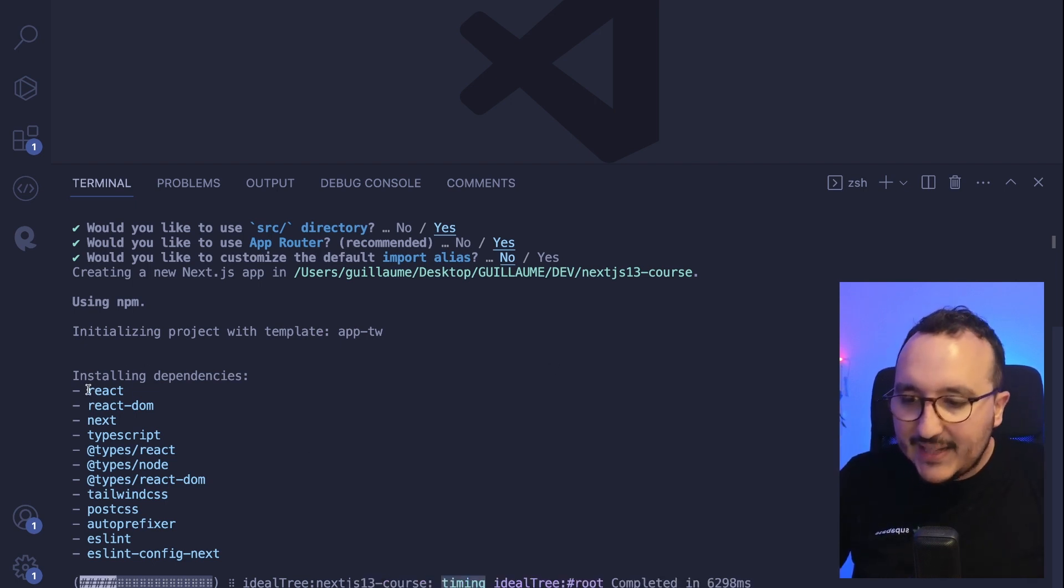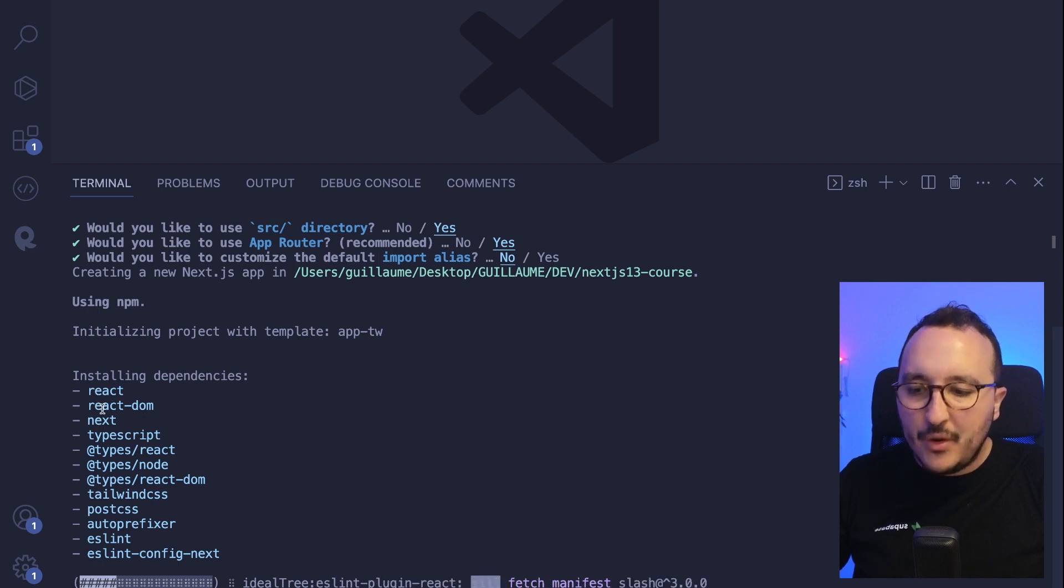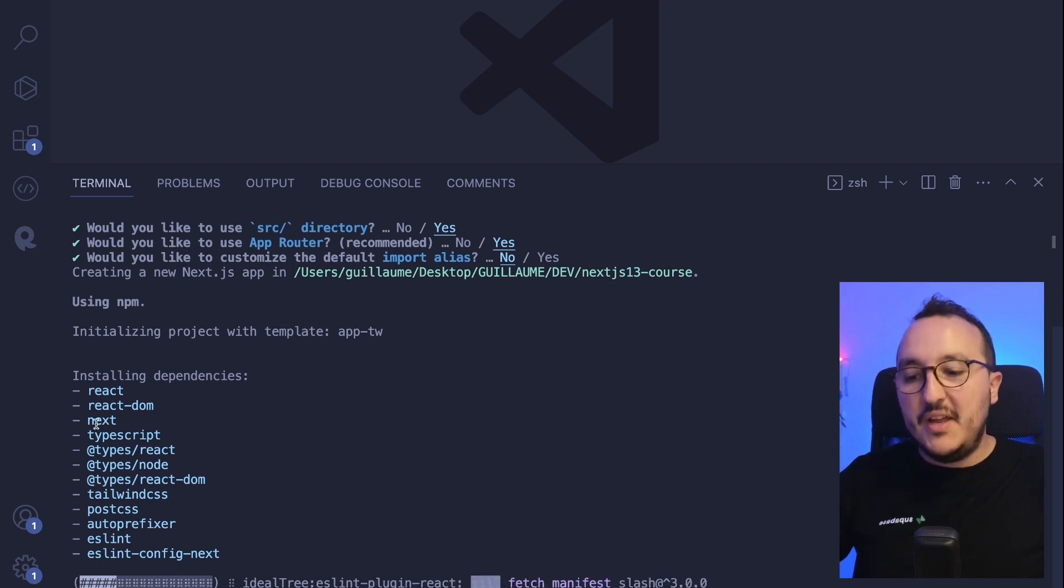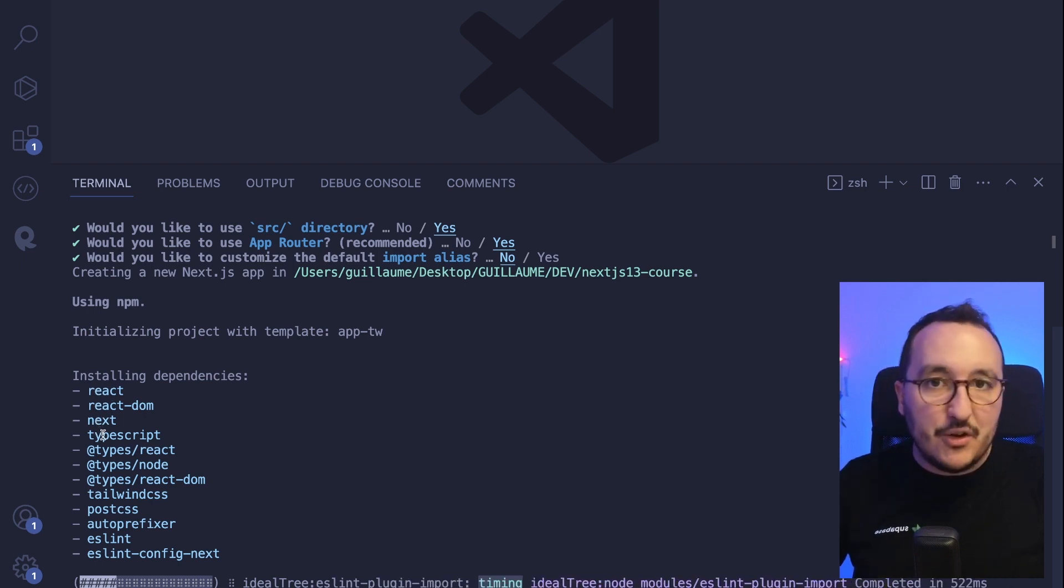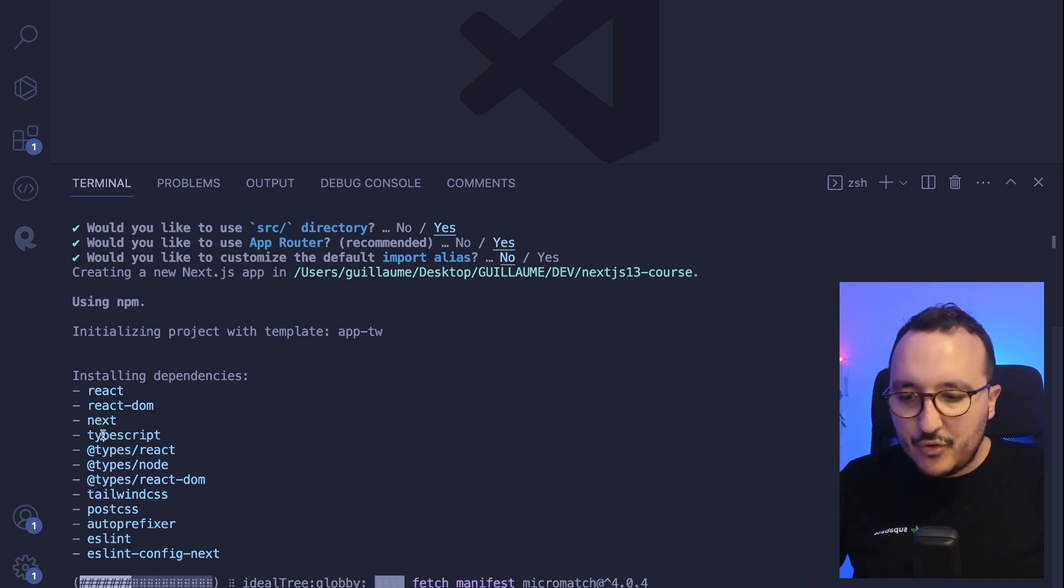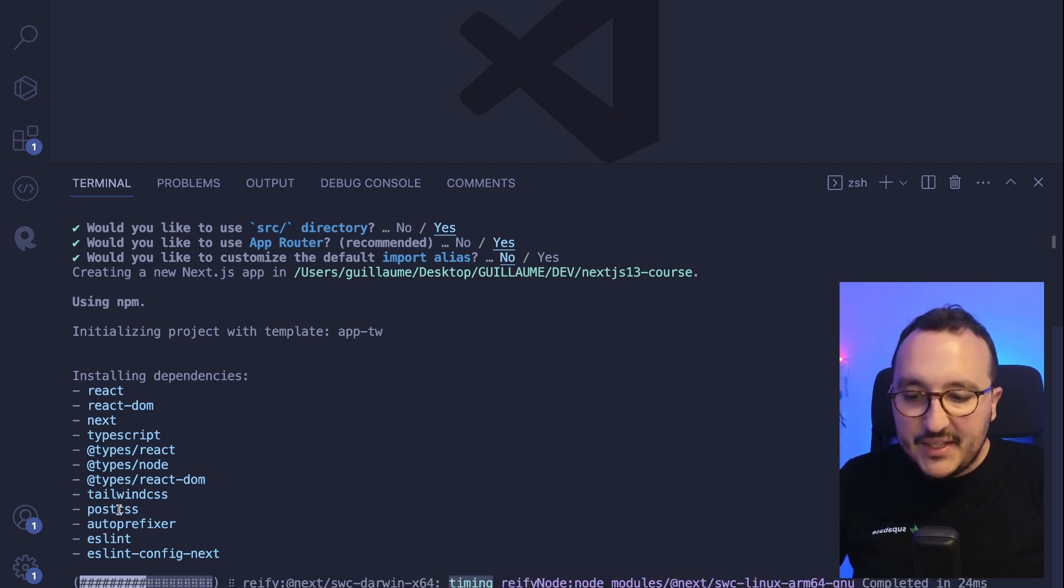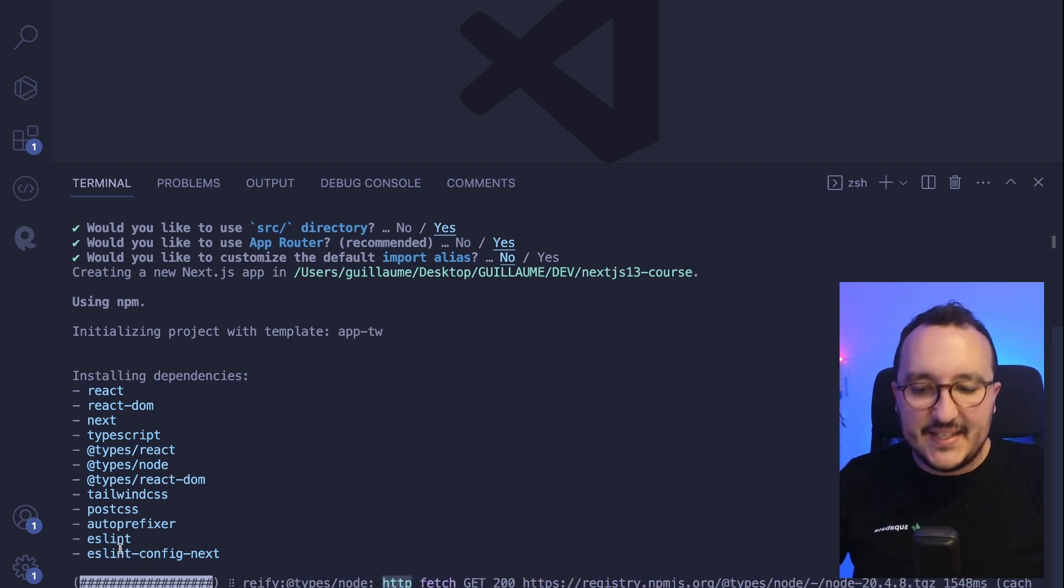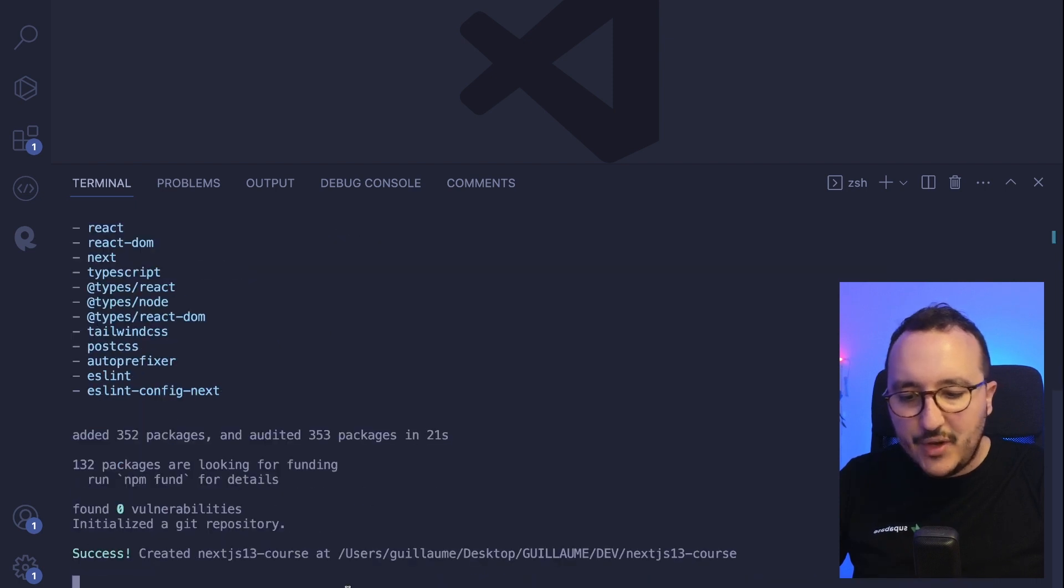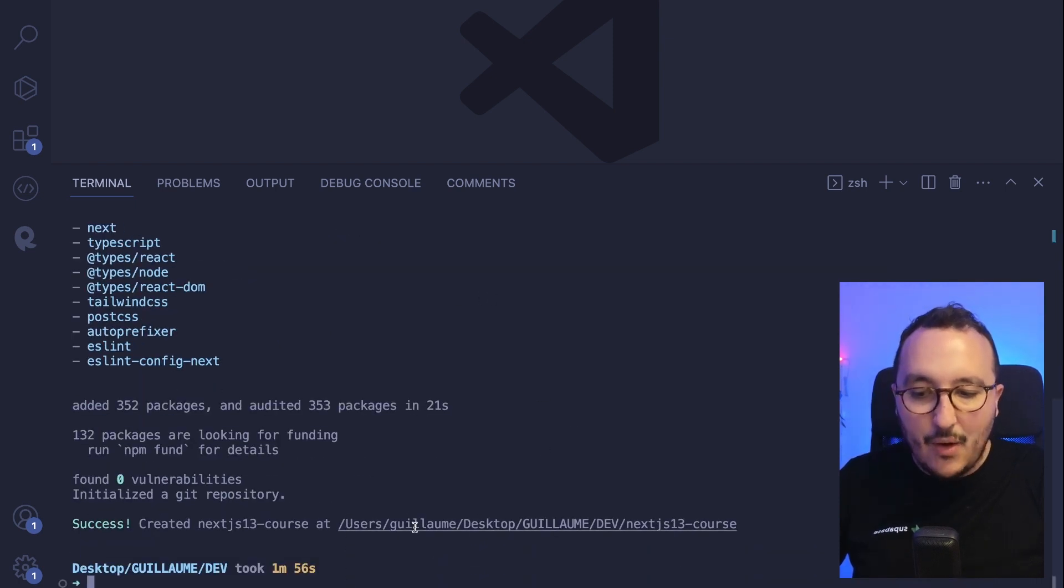And we see that Next.js to run is React, React DOM, Next of course, TypeScript because I mentioned TypeScript. It got the type and Tailwind CSS, PostCSS and ESLint. So we're going to wait that it's installed. And there we go. I got Next.js installed.